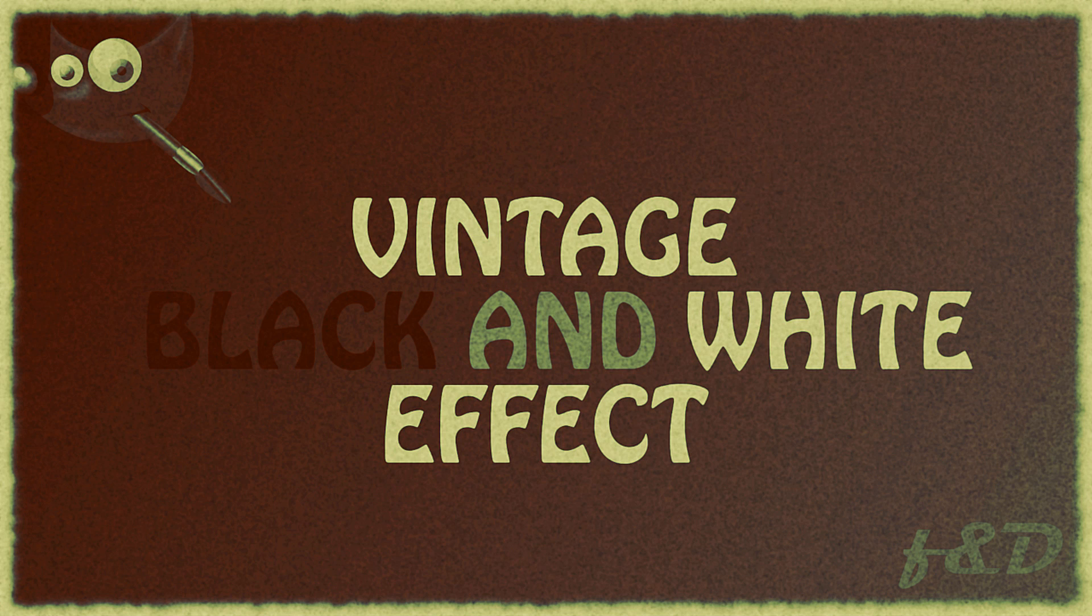Hi guys, this is Daniel from FND. In this video, I'm going to show you how to get a vintage black and white effect in GIMP. So, let's get started.